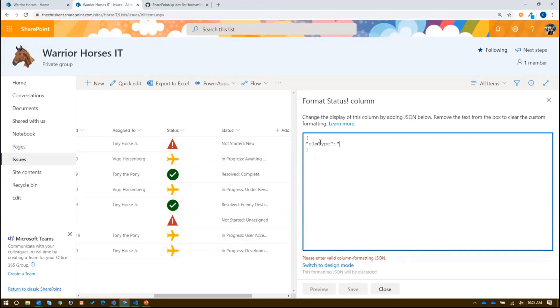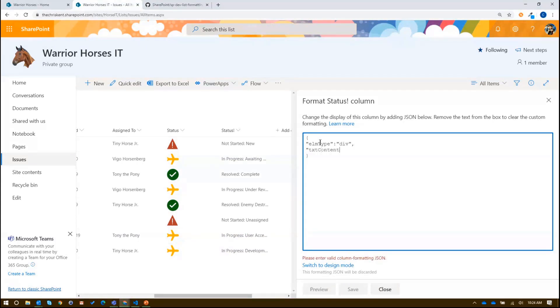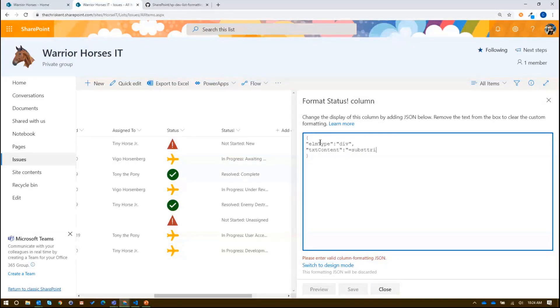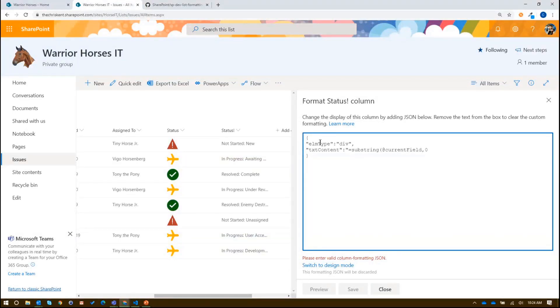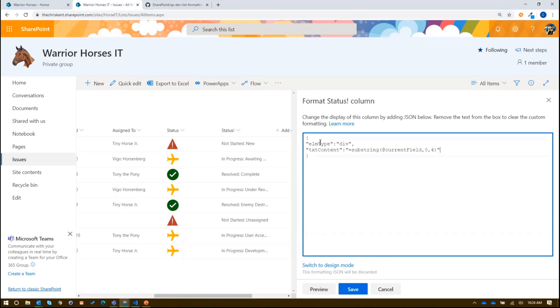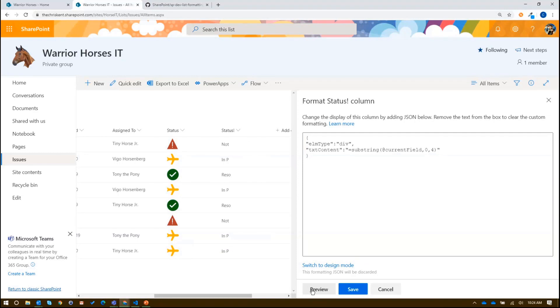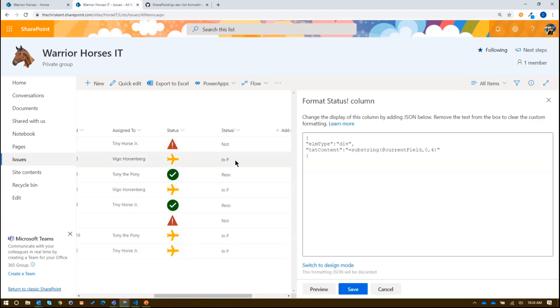Well, we can. So there's an operator called substring, all lowercase like this. So substring, and we're going to say, look inside current field and tell me what's starting at zero and ending at four. So these are indexes of the string. This is the number of characters. Zero is the first character, two is the second character and so on. So give me the first four characters. Now, if we preview that, now we're getting somewhere, but you'll notice that these have different lengths. So not started is obviously different than resolved and in progress in terms of length.